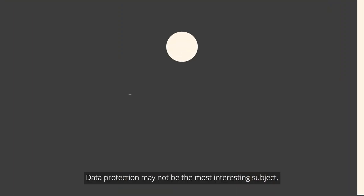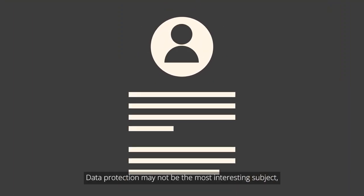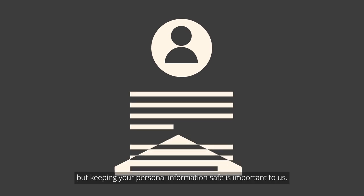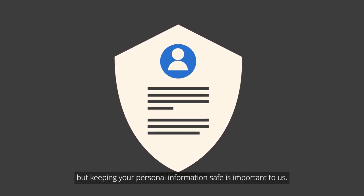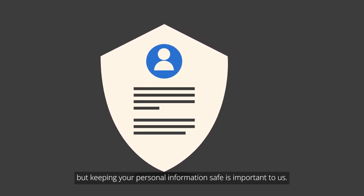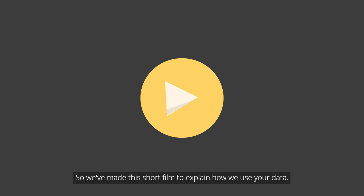Data protection may not be the most interesting subject, but keeping your personal information safe is important to us, so we've made this short film to explain how we use your data.